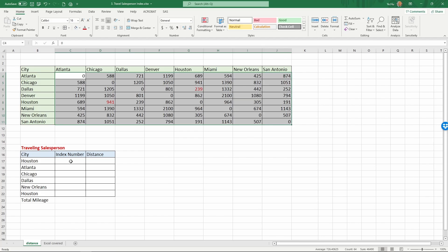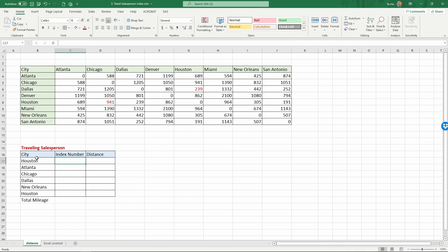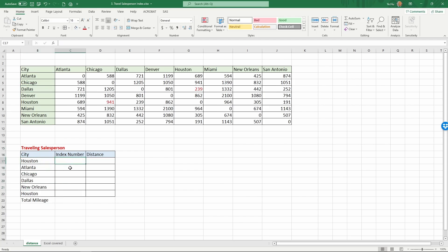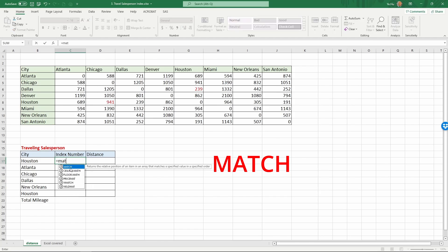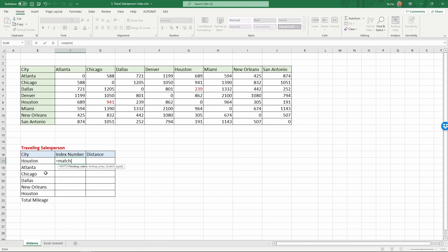First we want to do some preparation, that is to create an index number for each one of these cities. Atlanta is the first city on the list, so the index number is 1. Chicago is 2, Dallas is 3. How do we create the index number other than to do it manually? Here we are going to introduce an Excel formula called match: equals match.